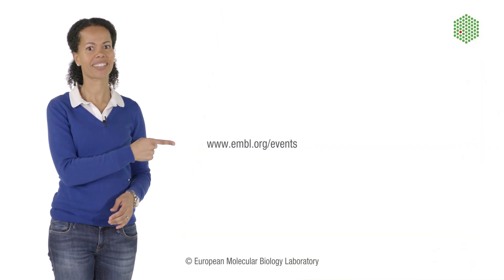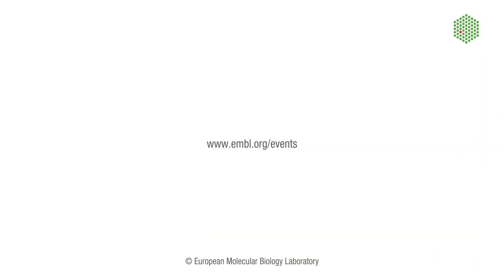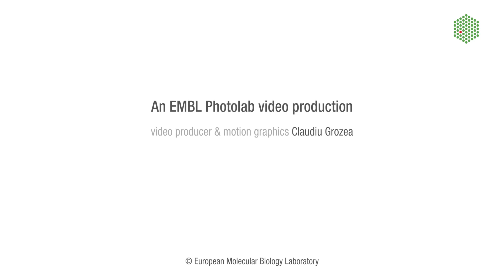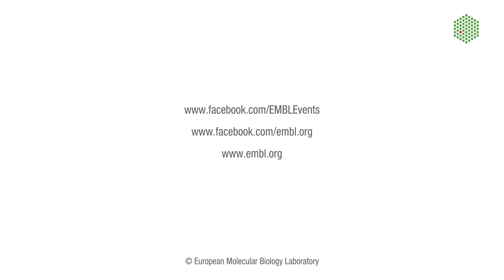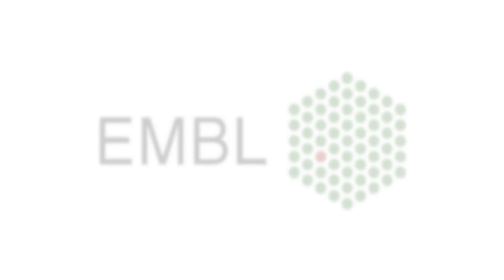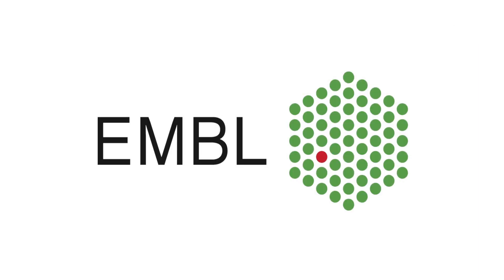So, now you know how to approach your next course application. Why not start by checking out our list of training opportunities under embl.org/events.